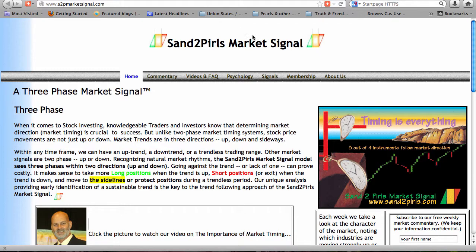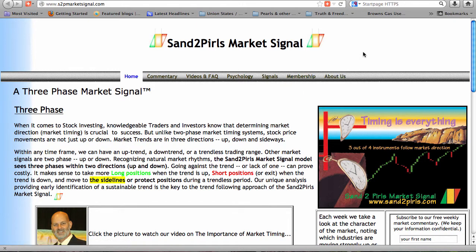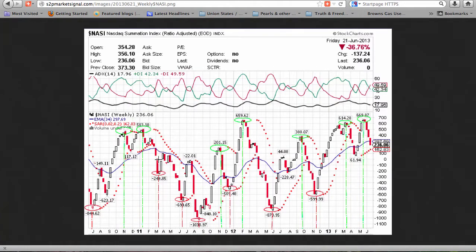Paid subscribers have access to the Excel data from which the chart is generated. You may become a paid subscriber by visiting S2PMarketSignal.com, clicking on the Membership tab, and clicking Sign Up. For those who are interested, a free two-week trial membership is available.